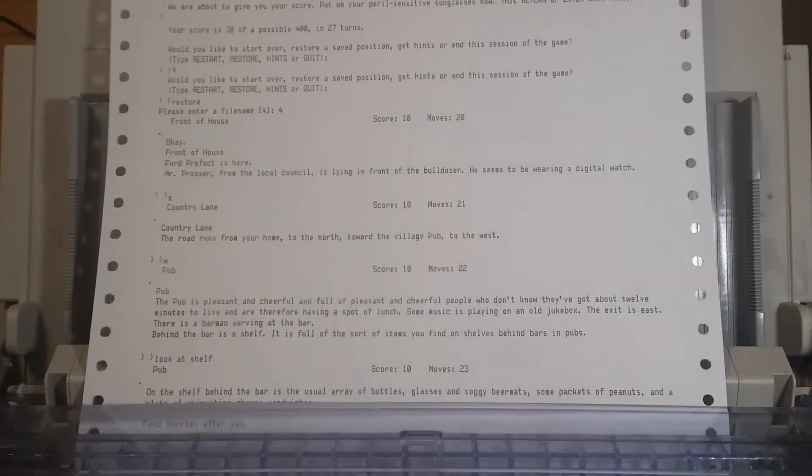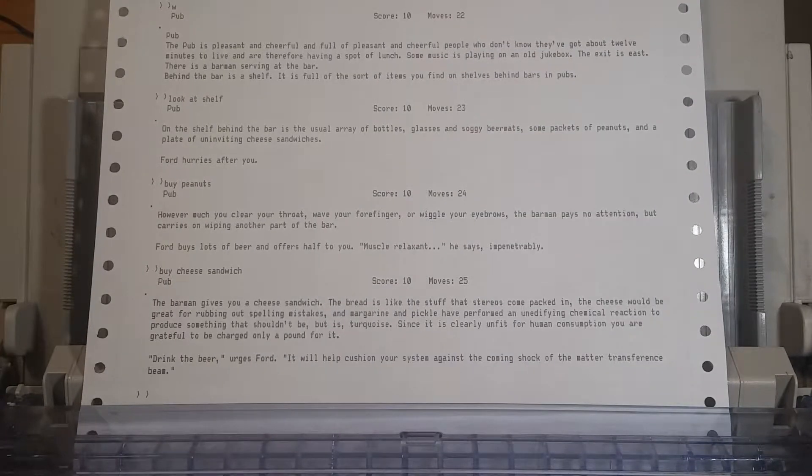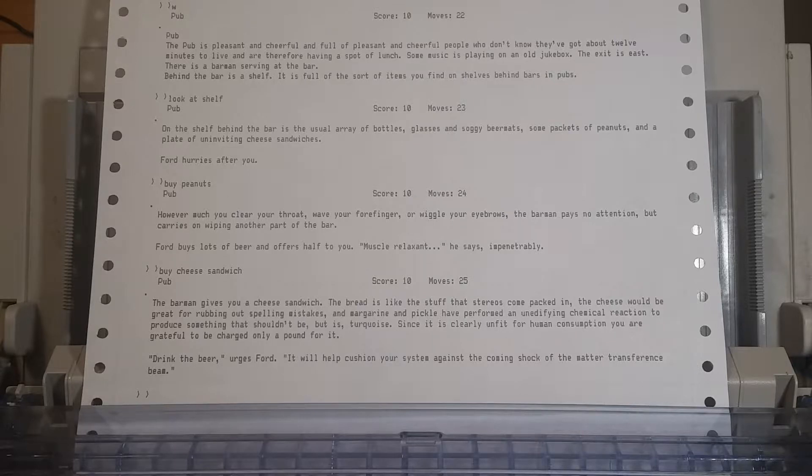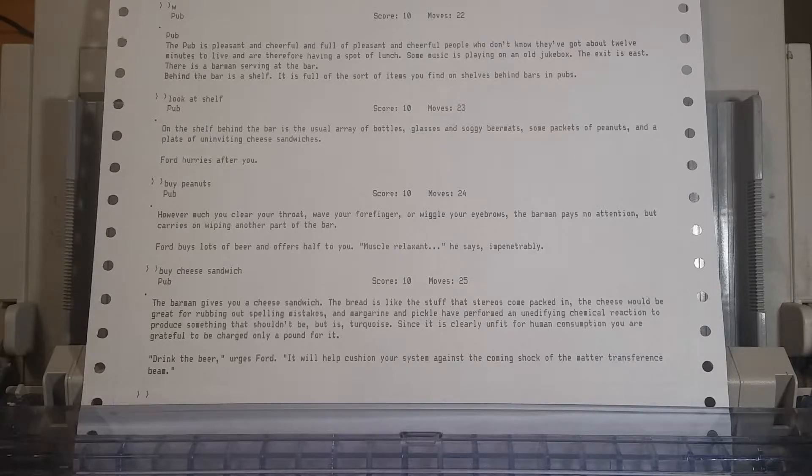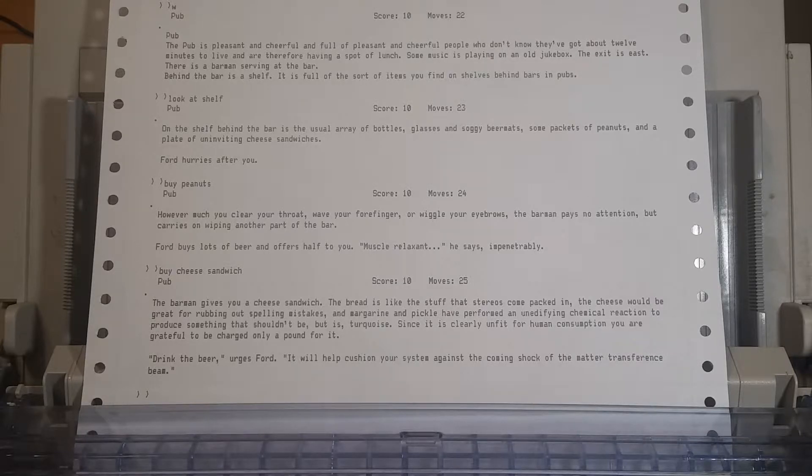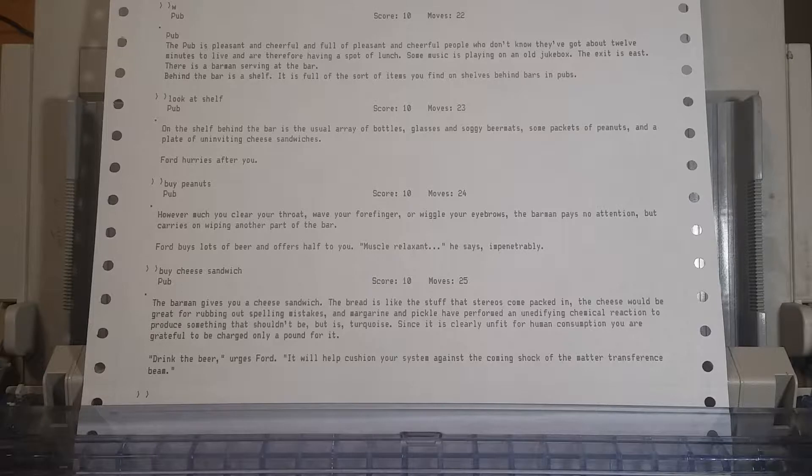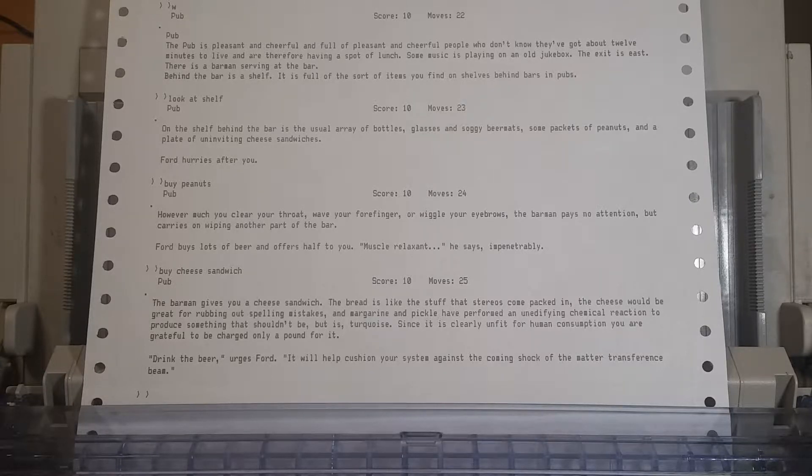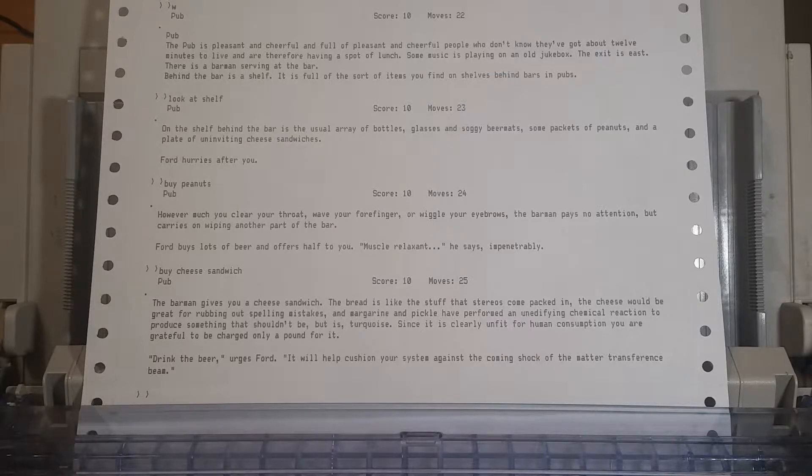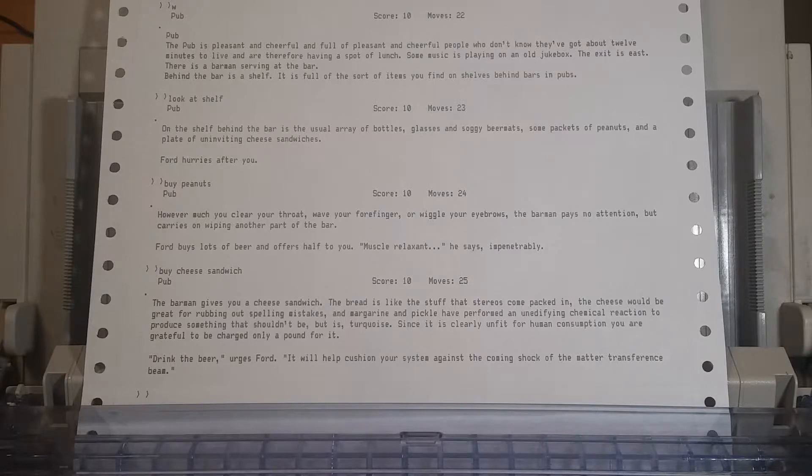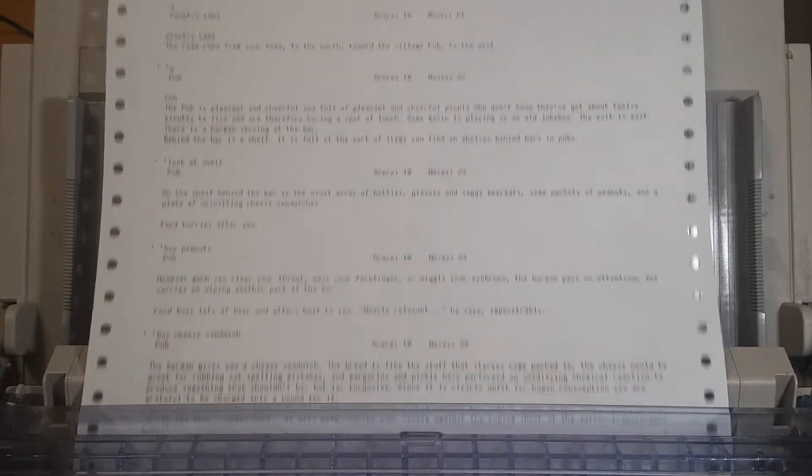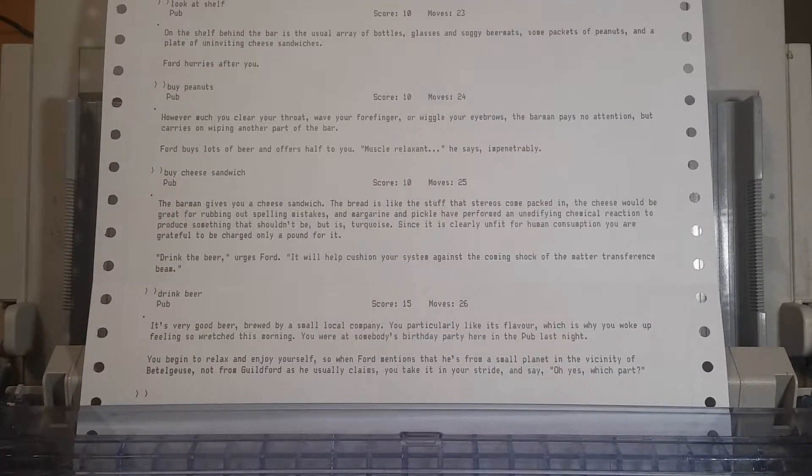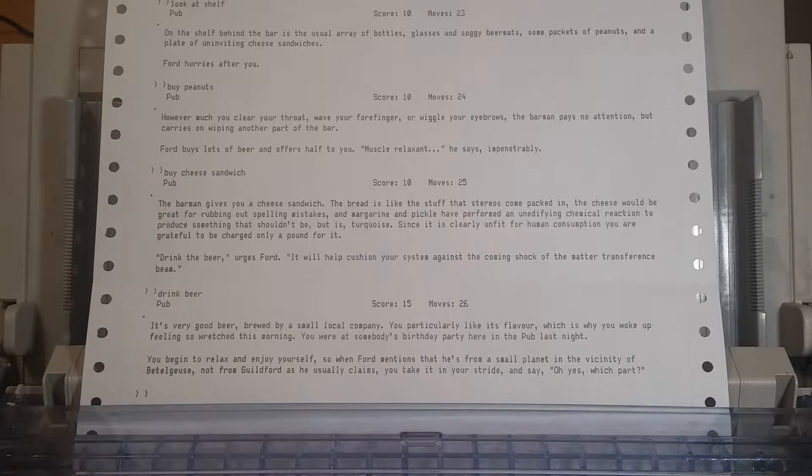That works? Why does that work? Because it costs more. The barman gives you a cheese sandwich. The bread is like the stuff that stereos come packed in, the cheese would be great for rubbing out spelling mistakes, and margarine and pickle performed an unedifying chemical reaction to produce something that shouldn't be, but is, turquoise. Since it is clearly unfit for human consumption, you are grateful to be charged only a pound for it. Drink the beer, it will help cushion your system against the coming shock of the matter transference beam.